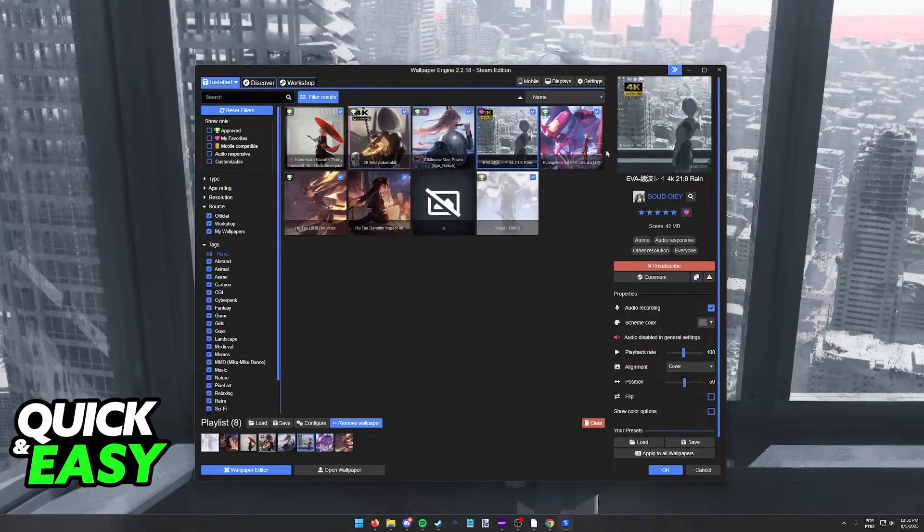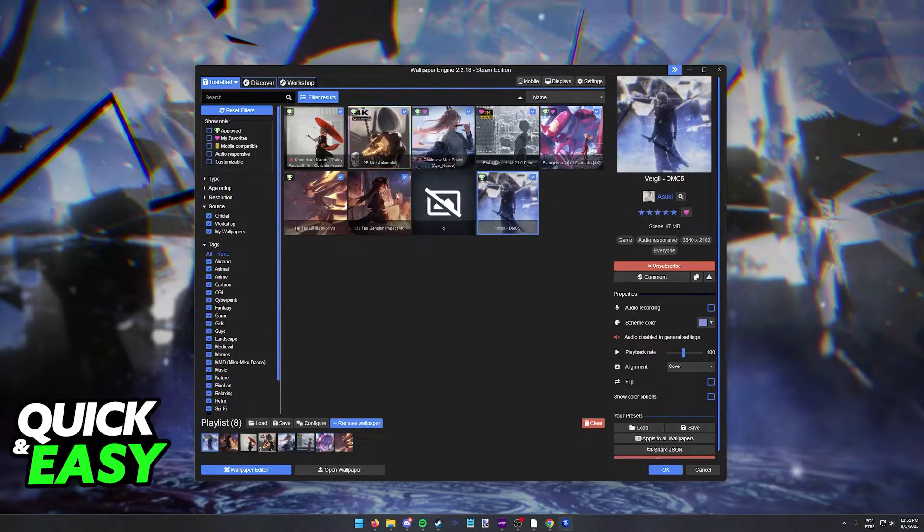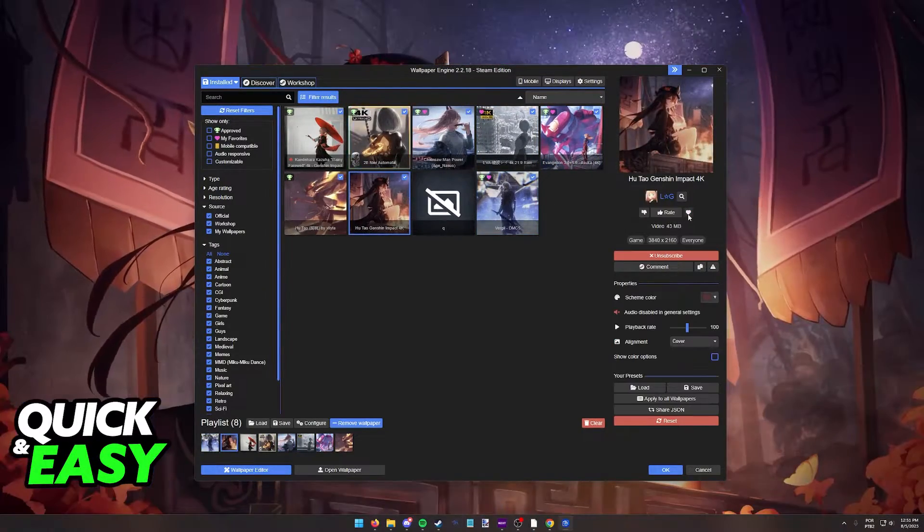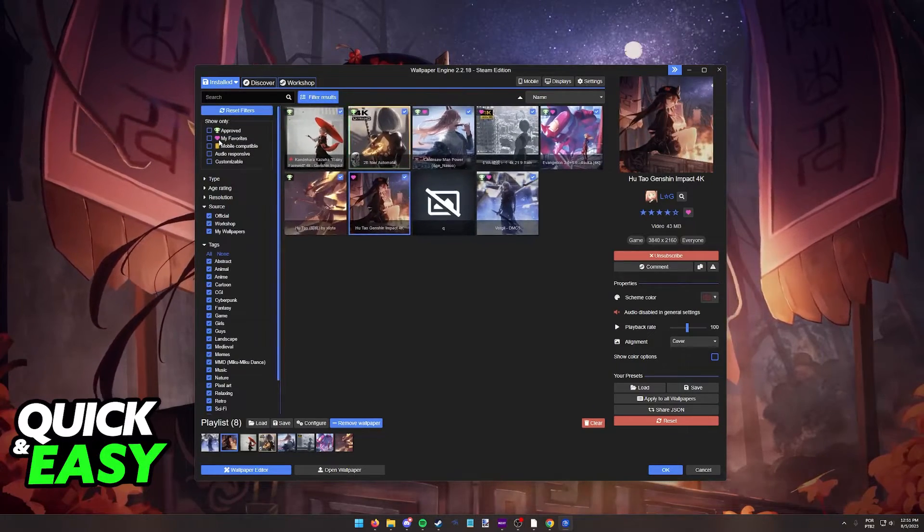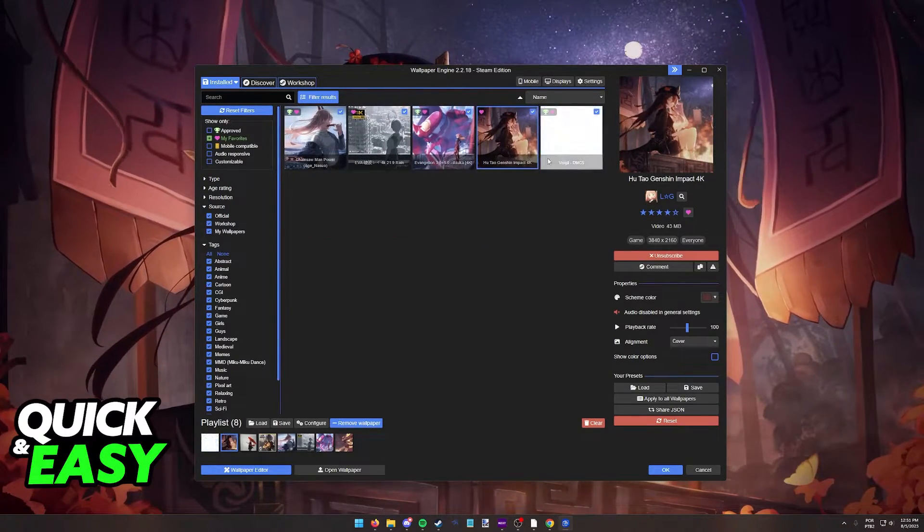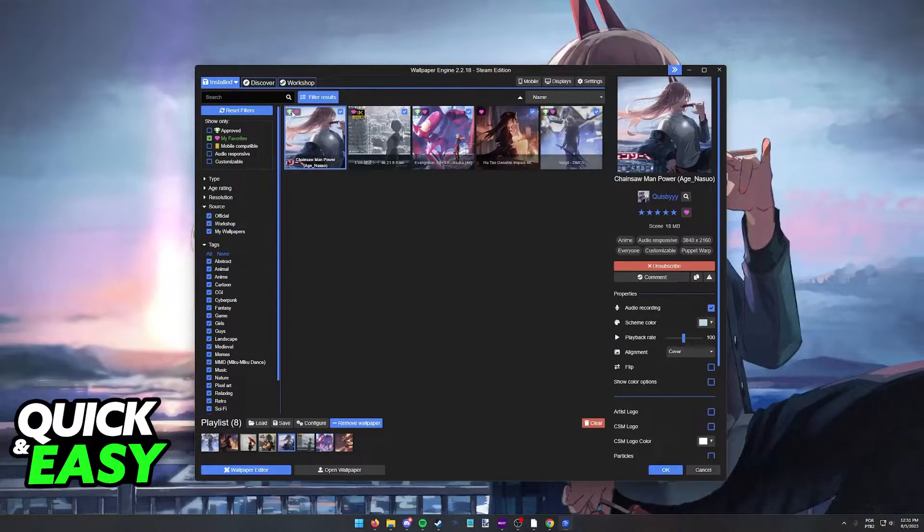You can do this with as many wallpapers as you want, all of them will appear when you filter using only favorites, and they will always be available for you.